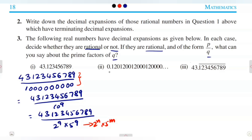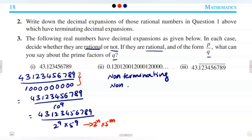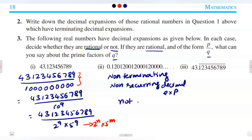The second decimal is 0.120120012000120000... and so on. The digits are repeating but without a fixed recurring pattern, so we cannot write it using a recurring bar notation. It is a non-terminating, non-recurring decimal expansion, which means it is not a rational number. Since it cannot be expressed in P/Q form, there is no denominator to discuss.